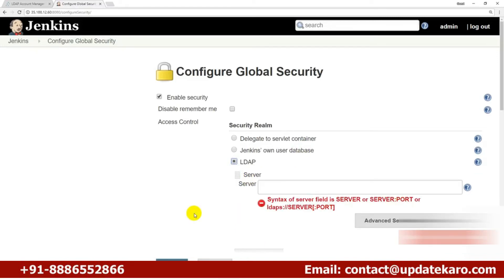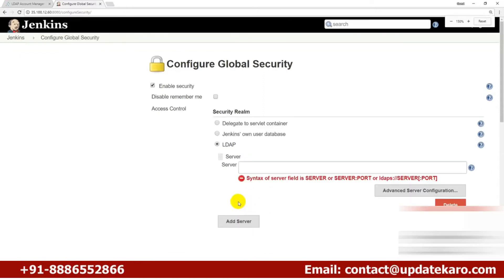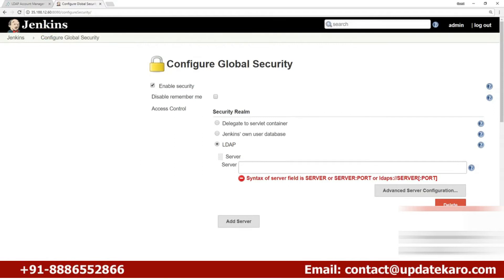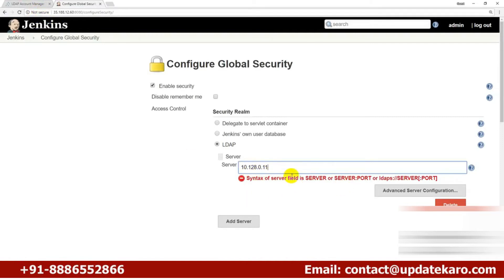After selecting LDAP, it asks for some information — including your LDAP server address and port. The LDAP server IP address is the private IP address of my server. Since I'm using a cloud machine and doing server-to-server communication, I'll use the private IP.